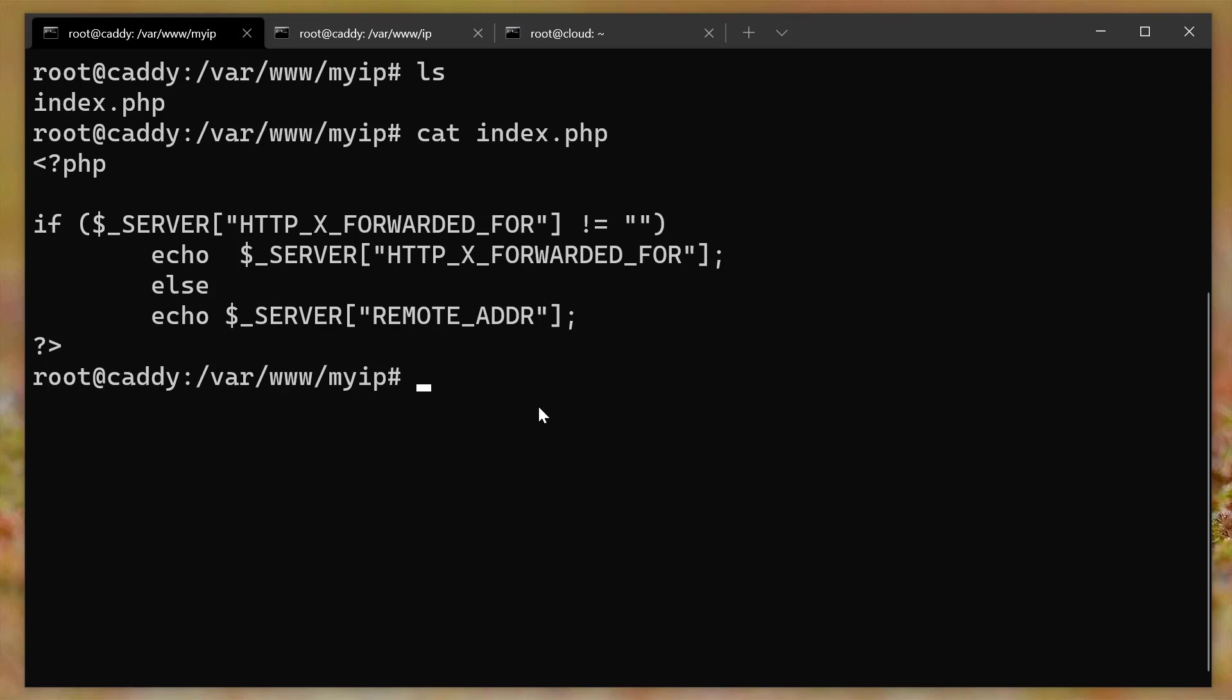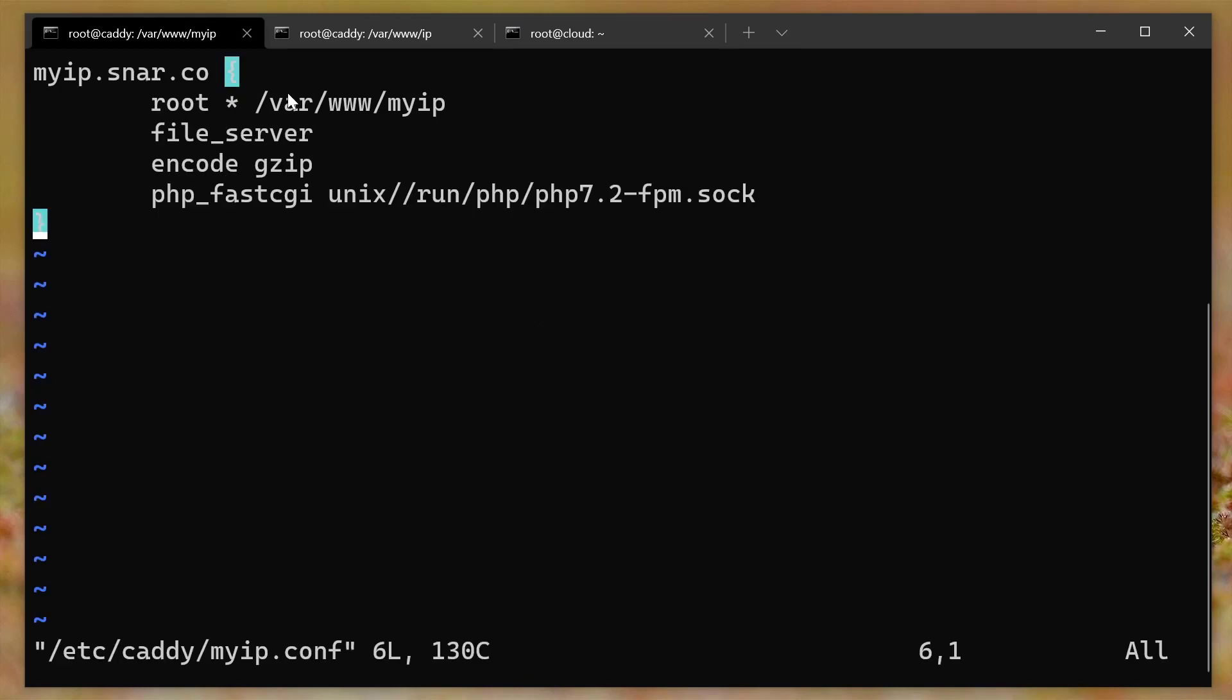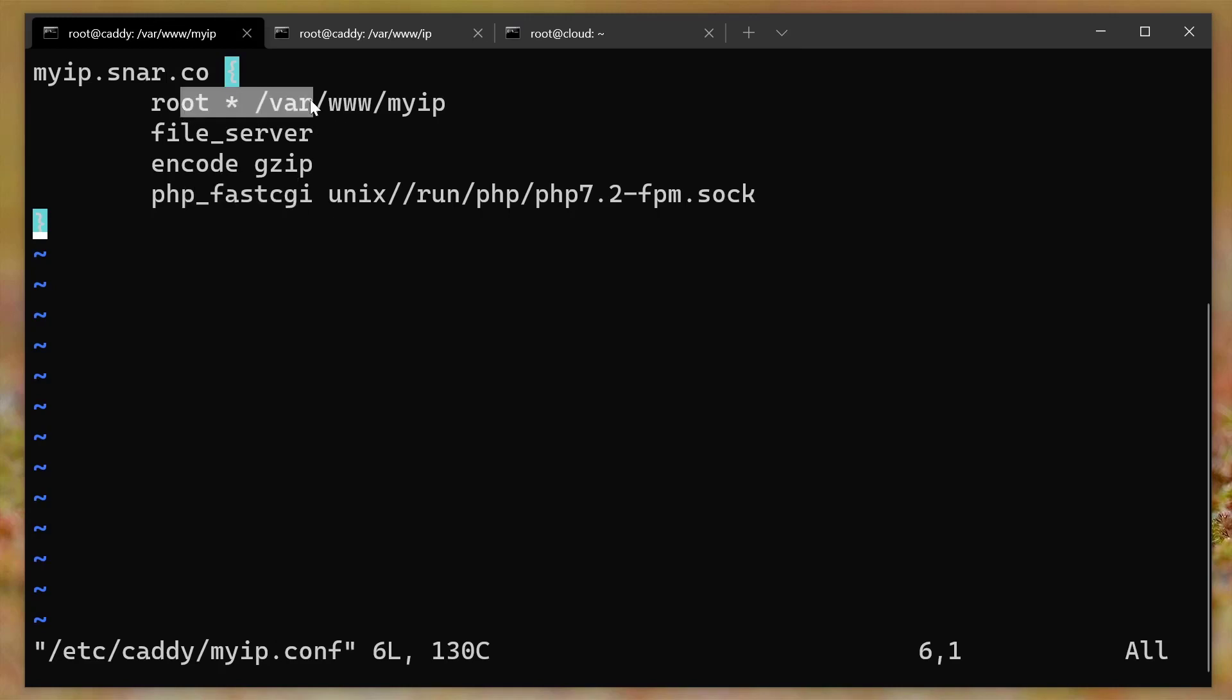And so what I ended up doing is changing the default caddy configuration. Now, first of all, I've talked about caddy before, but let's actually look at the caddy configuration for this particular domain. So myip.snar.co is right here. This is all you have to do when you're setting up a web server for using caddy. And I just have the domain here. And then this is just the information like to make PHP work and like where the files are going to be stored and stuff.